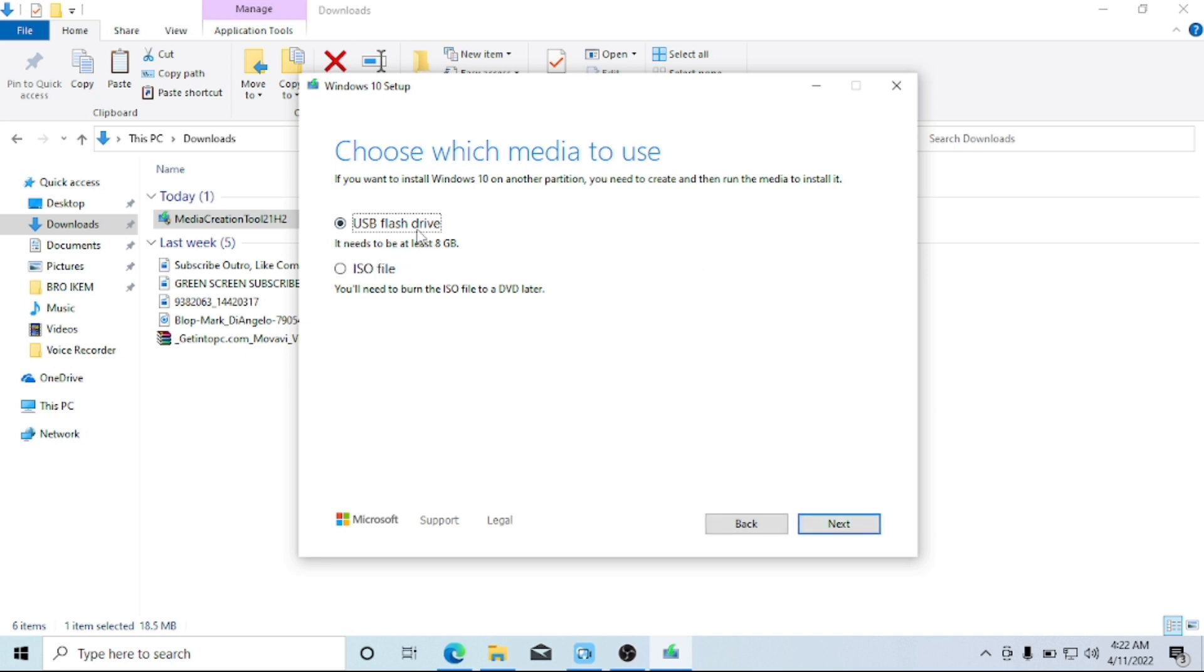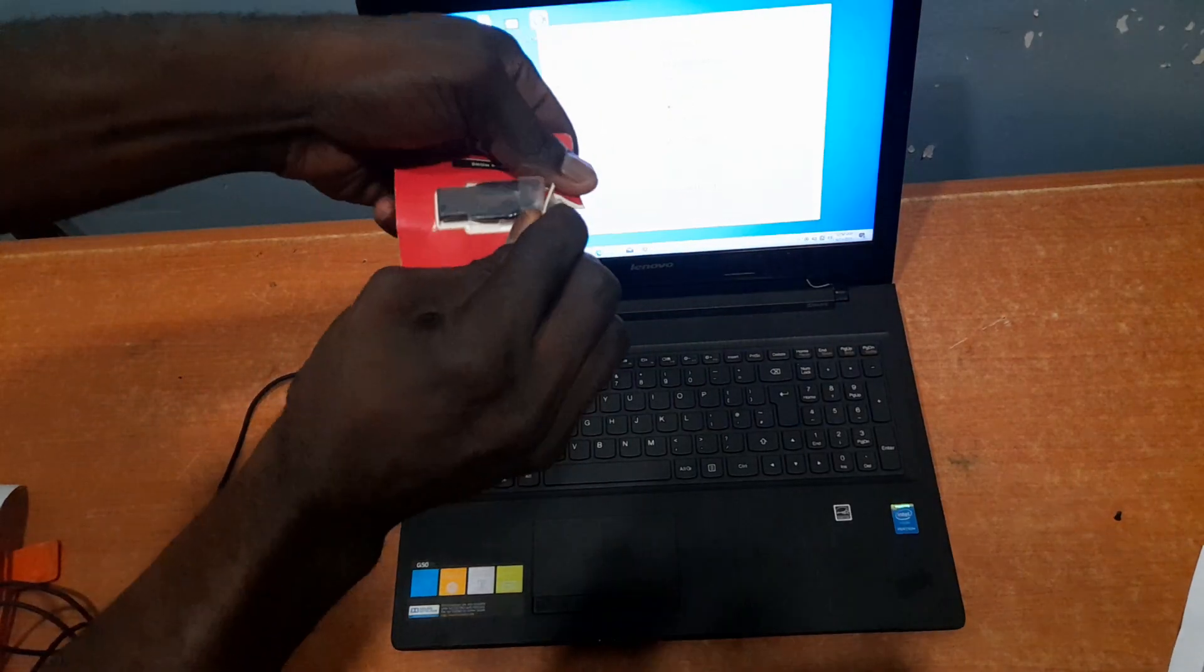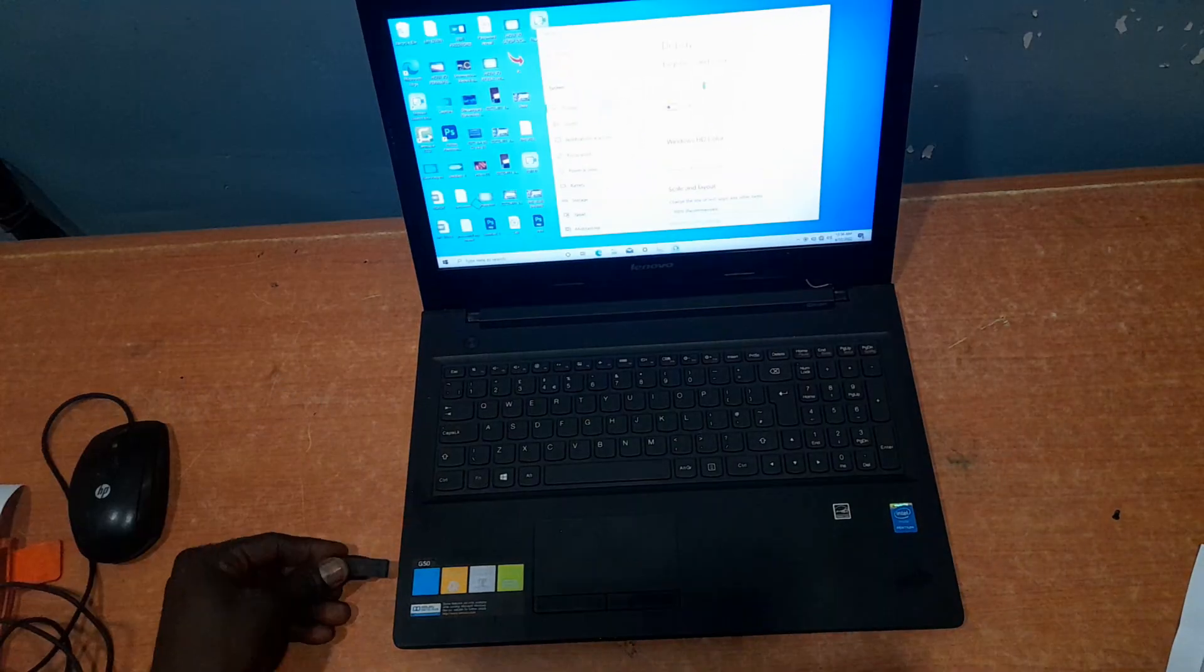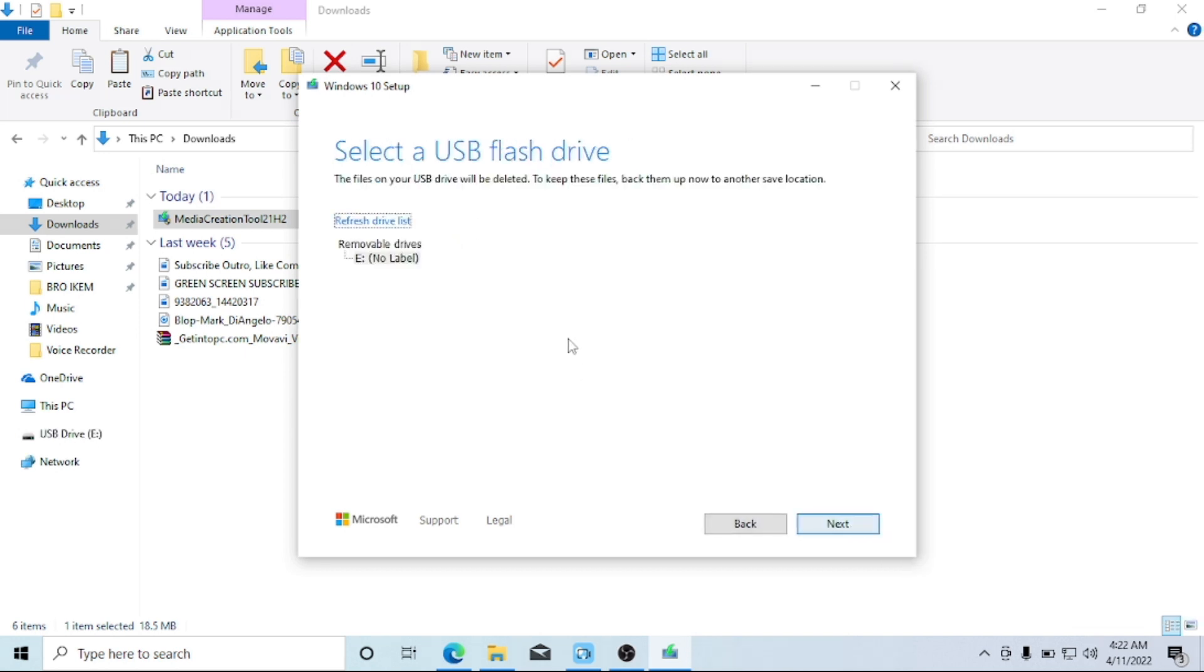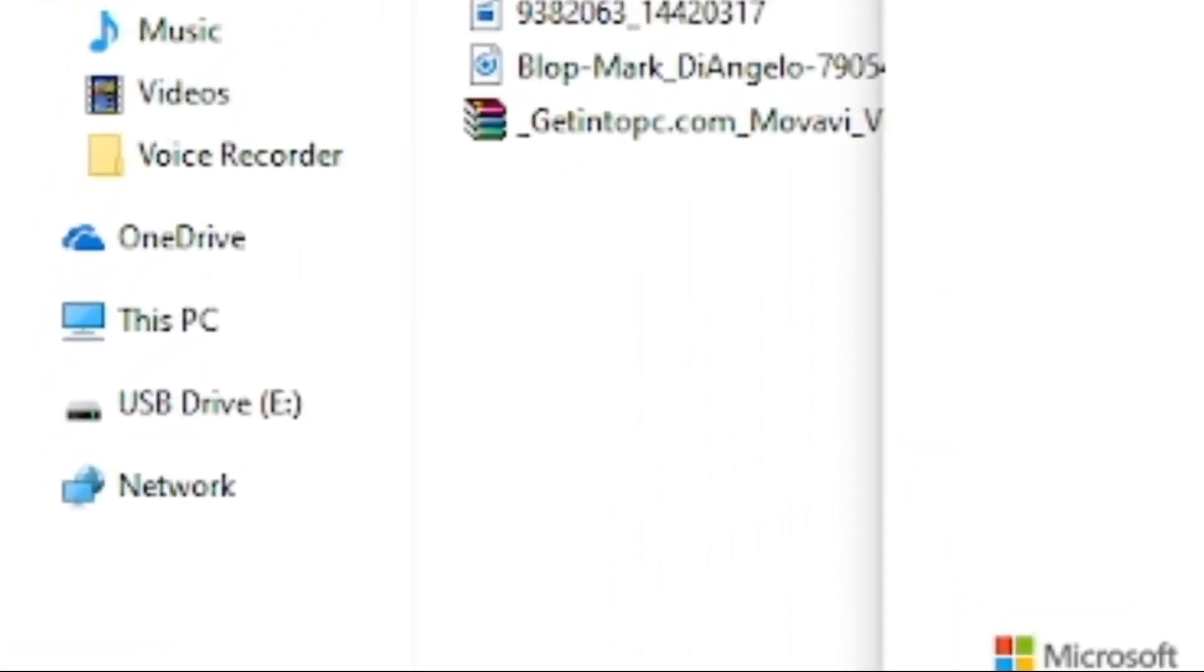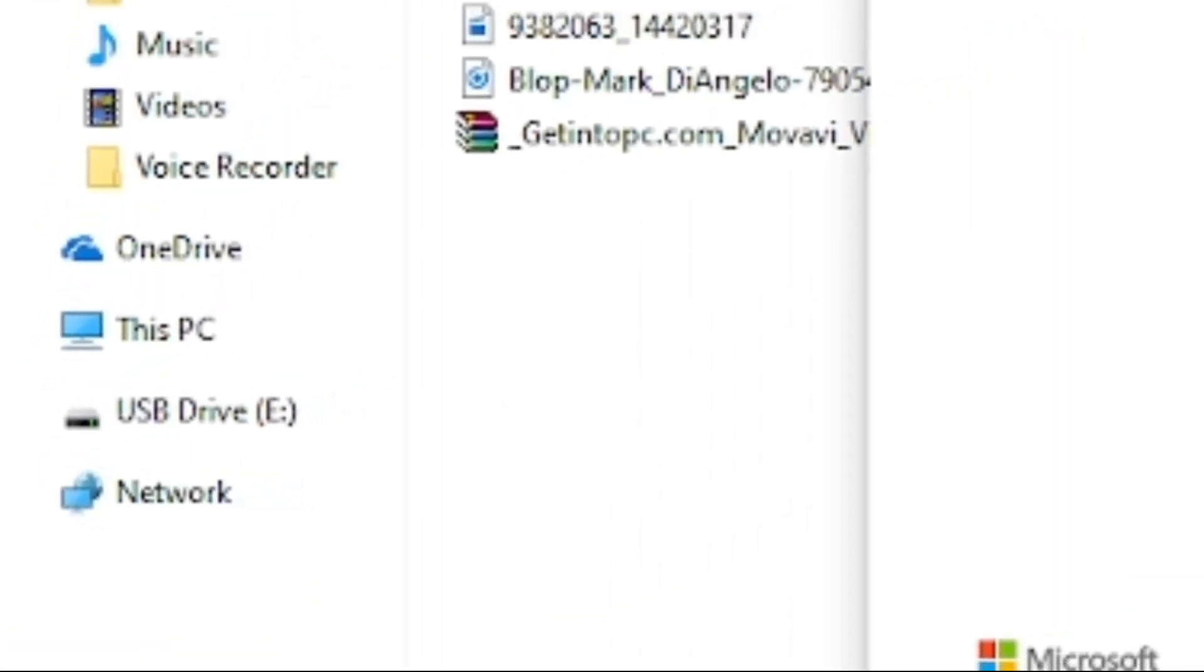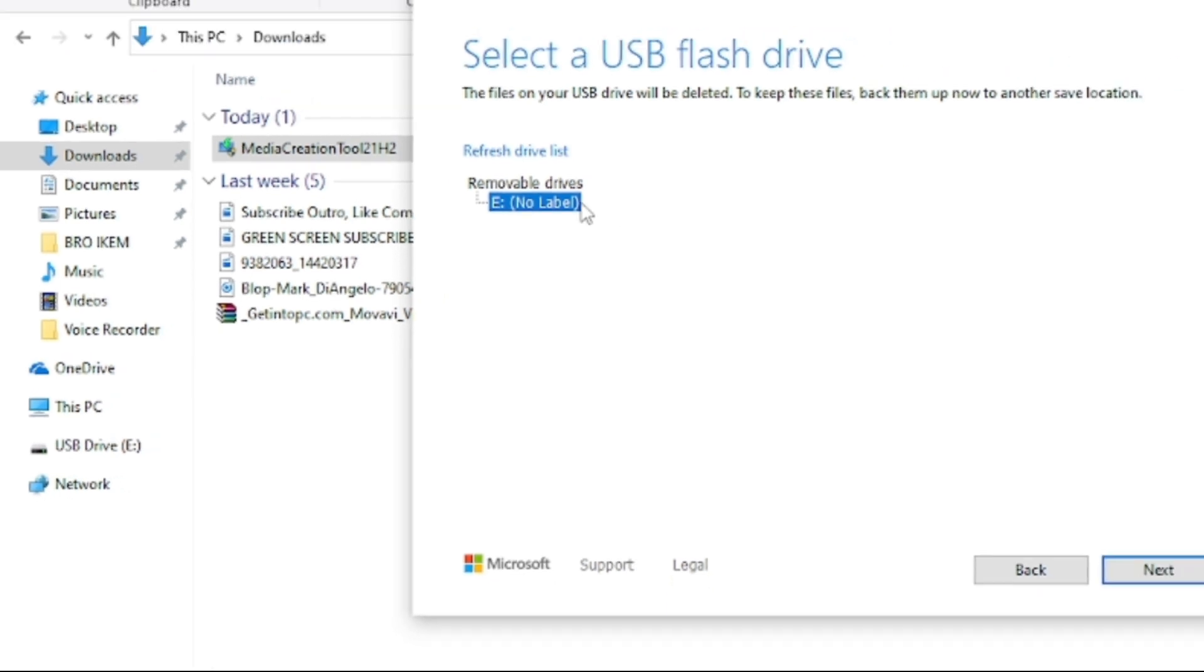If you want to install Windows 10 on another partition, you need to create and then run the media to install it. So all I need to do here is just plug in my USB flash drive. After connecting the USB flash drive to your system, automatically the Windows should select it. So all you have to do is just confirm that it has the same drive letter with the one that you have connected on your system. In my case here, as you can see, the drive letter here is E and it corresponds with the one that I just connected to my system. So after that, we'll head over to Next.